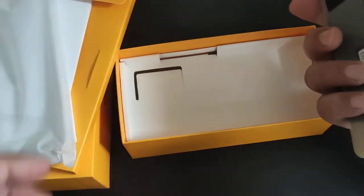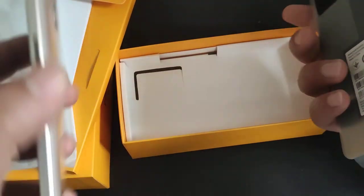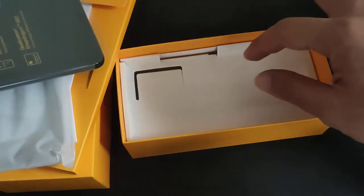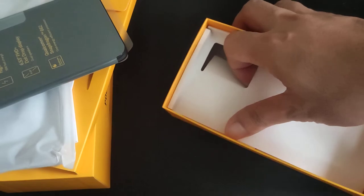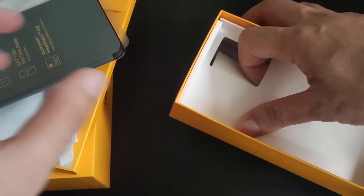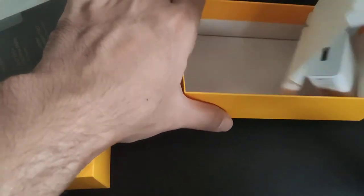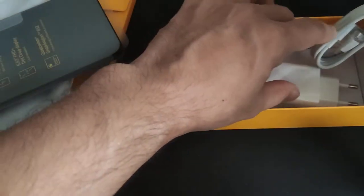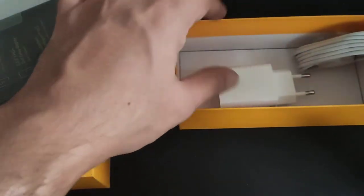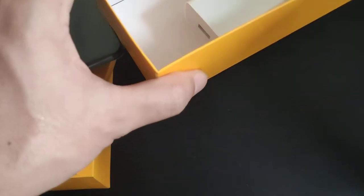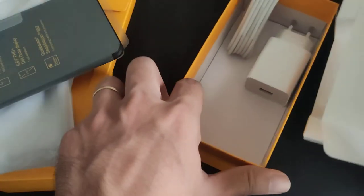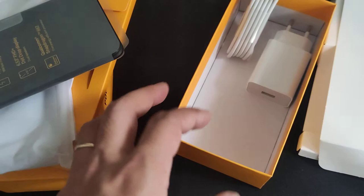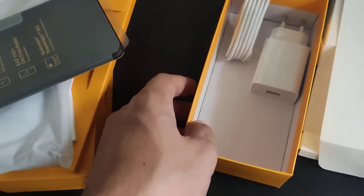And then I have, we have the charger and then the cable. Okay, so let me just set this aside.